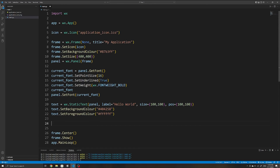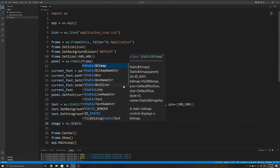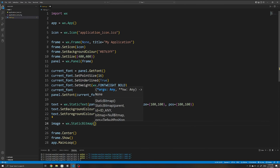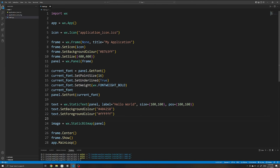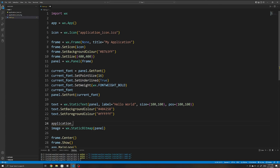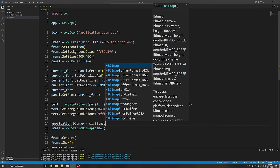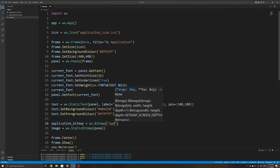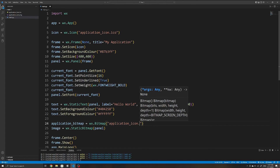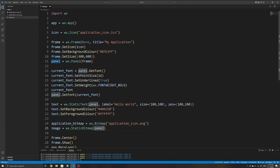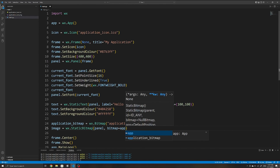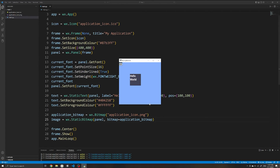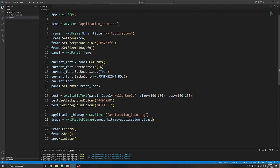If we want to set an image within our application, we can use the wx.StaticBitmap widget. We first pass in the parent, which is the panel. We then initialize a wx.Bitmap object — I'll assign it to a variable called application_bitmap — and it expects a path to the image. In my case I'll use the same application icon. We then specify the bitmap argument as the bitmap object we created, and now our application shows that bitmap.